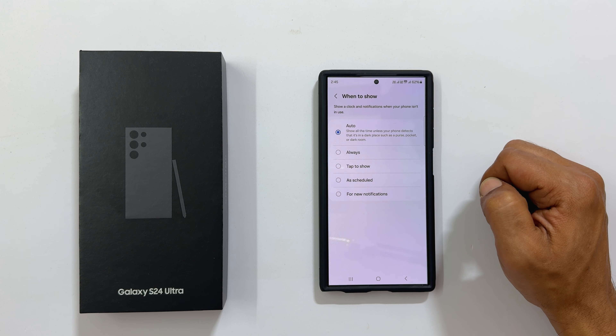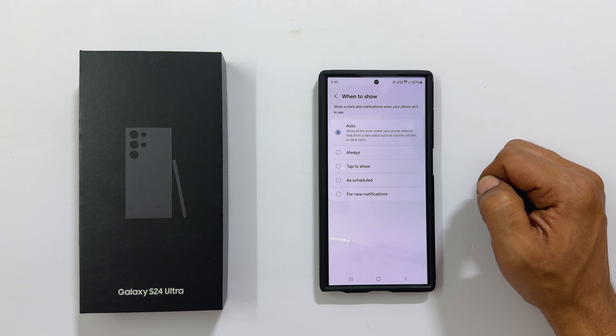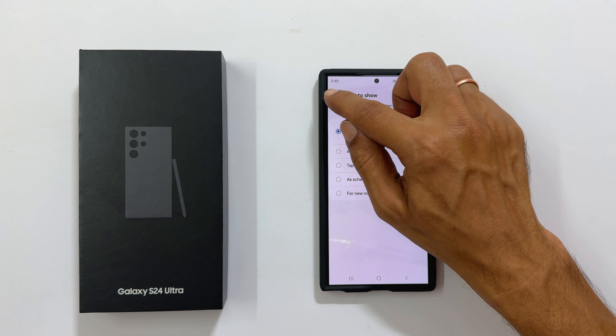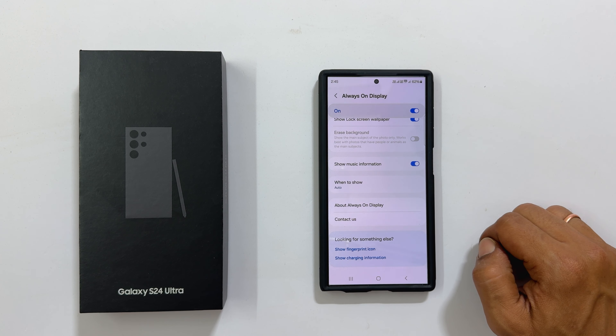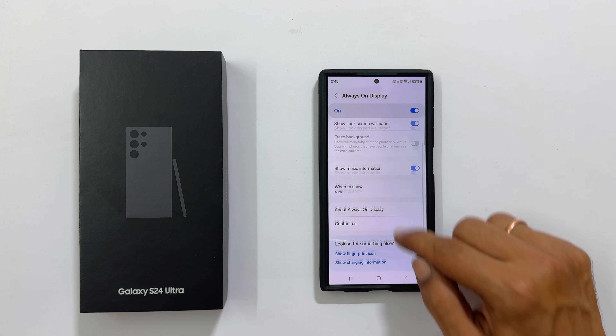To disable always on display, go back to the previous page and toggle off this switch.